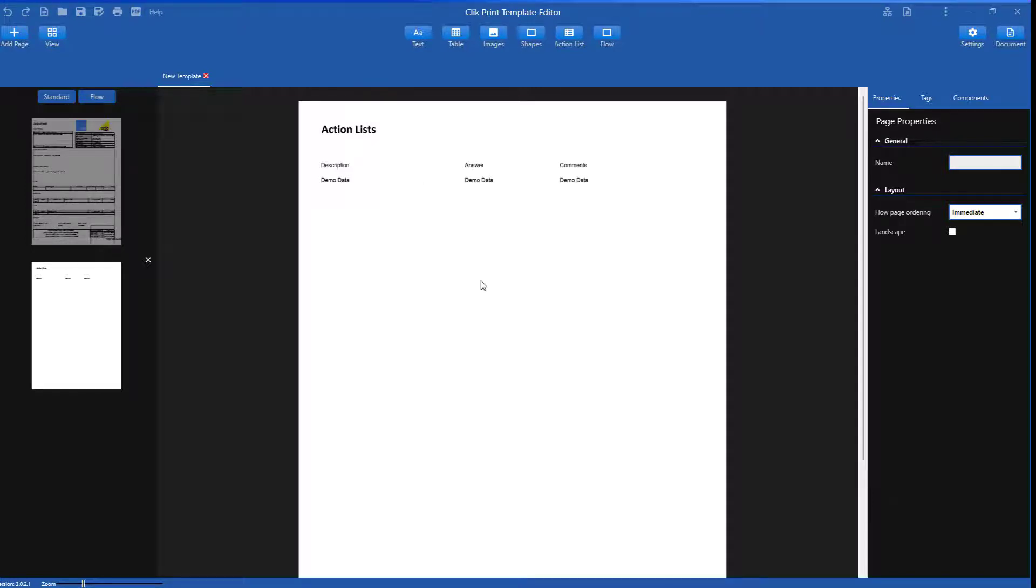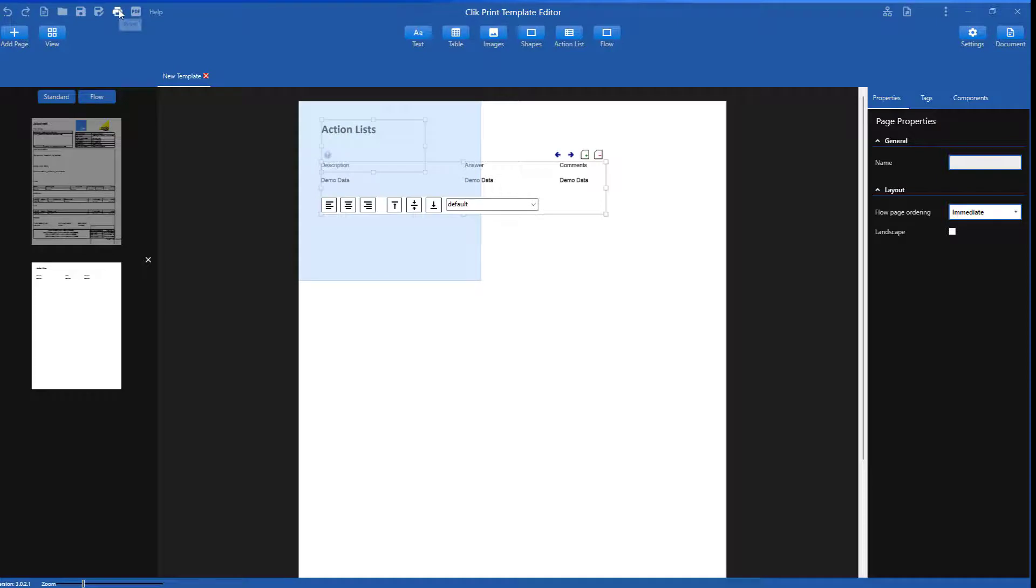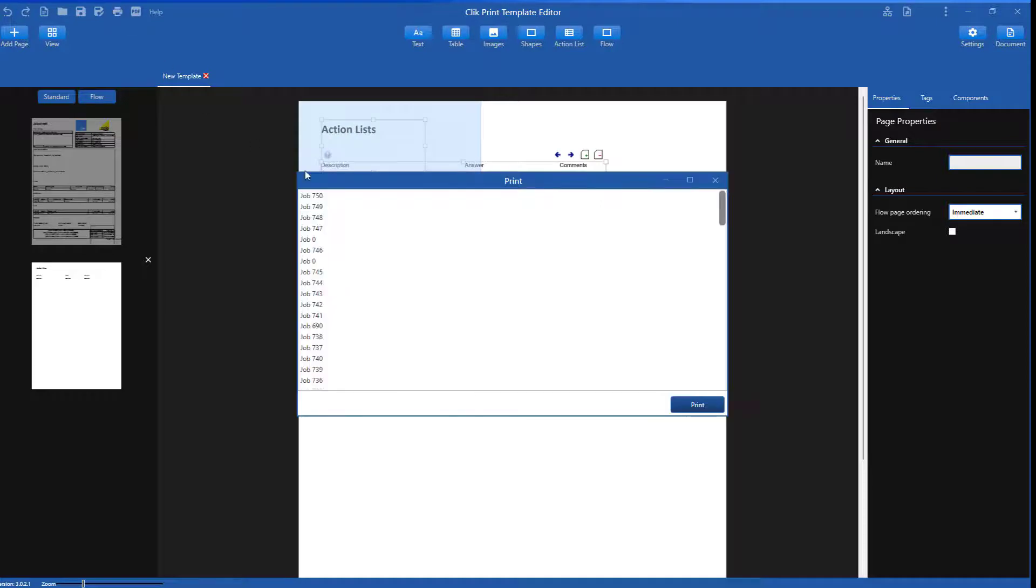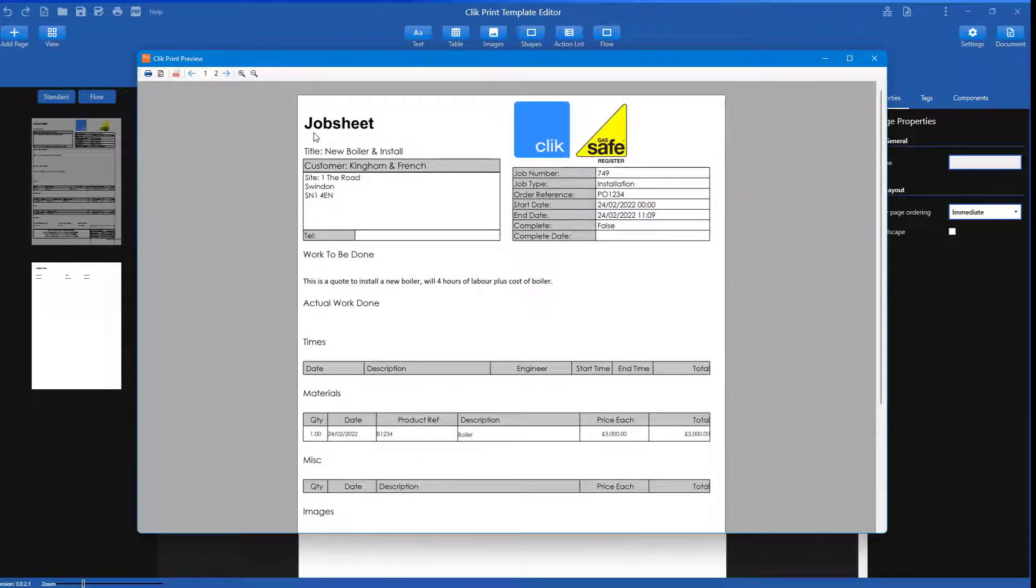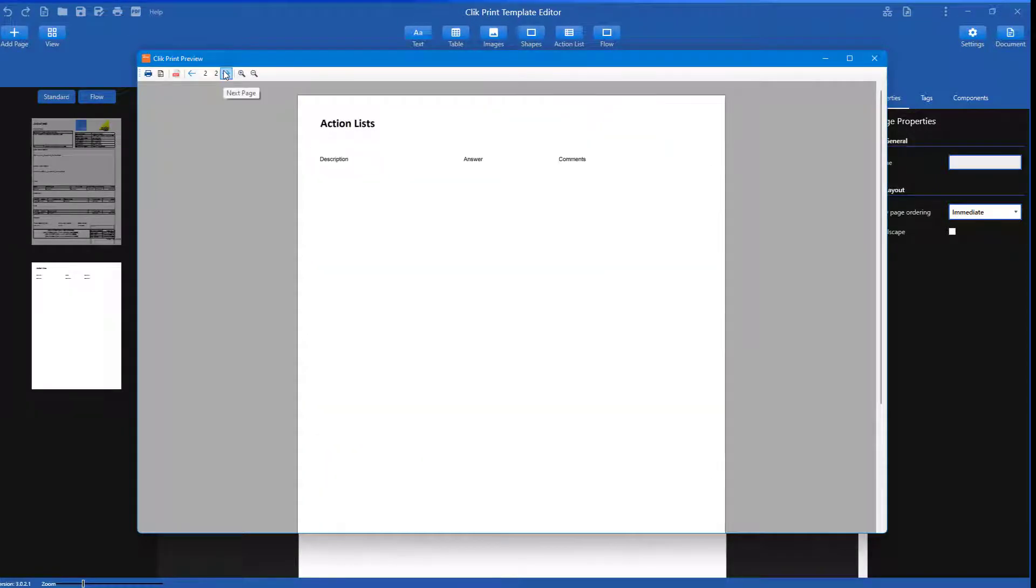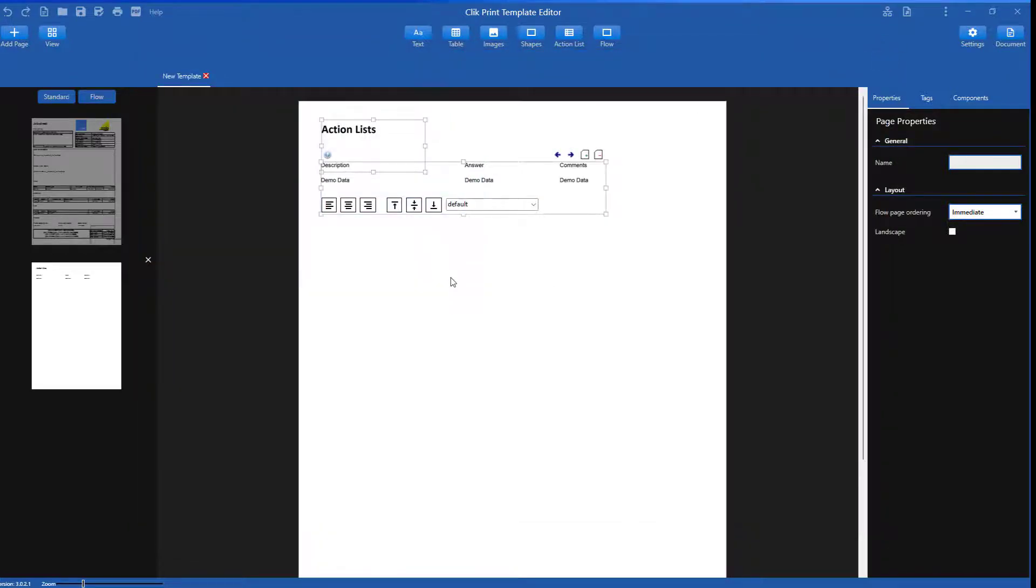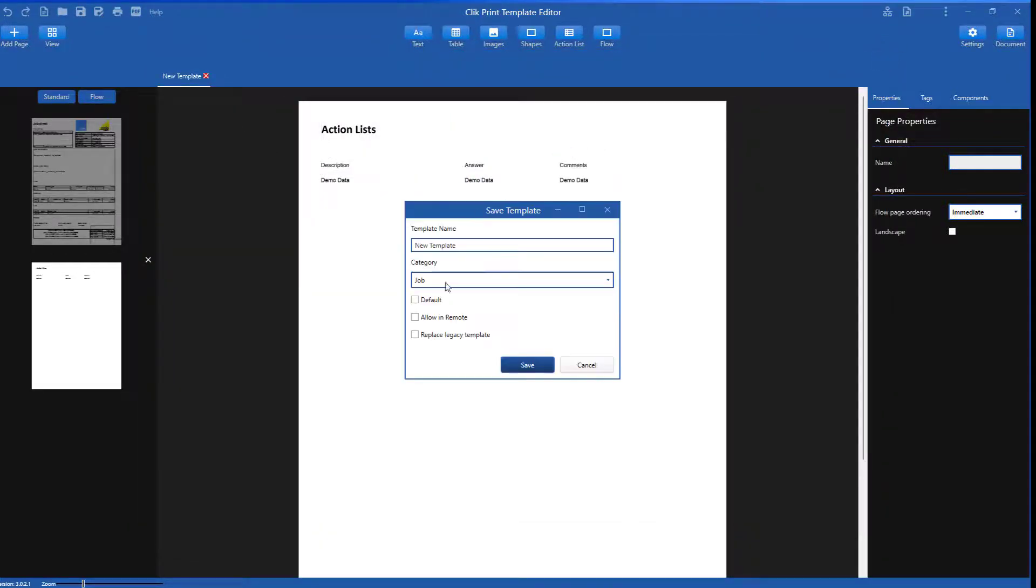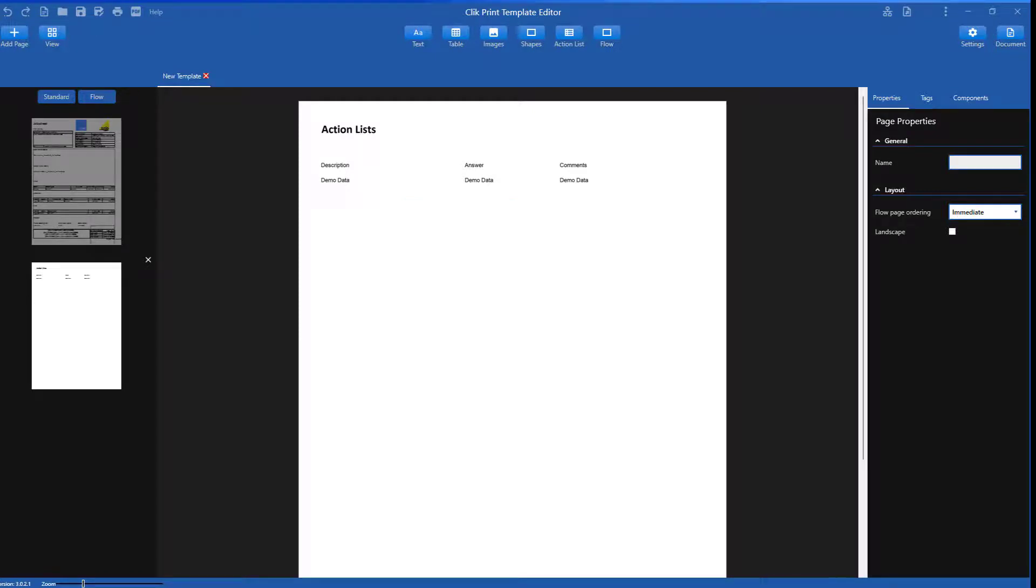Now I'm going to check this template by printing it directly from the editor. Simply click print, select a job and you will get a preview of what it looks like. You can then save it by clicking the disk icon here, giving the template a name and clicking save. You will then be able to use the template when you next print or email a template.